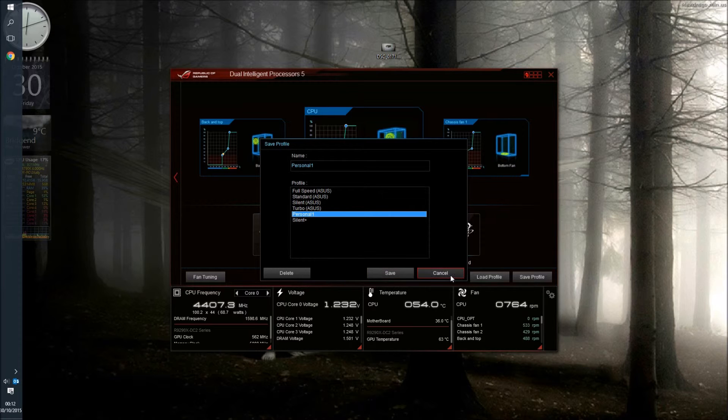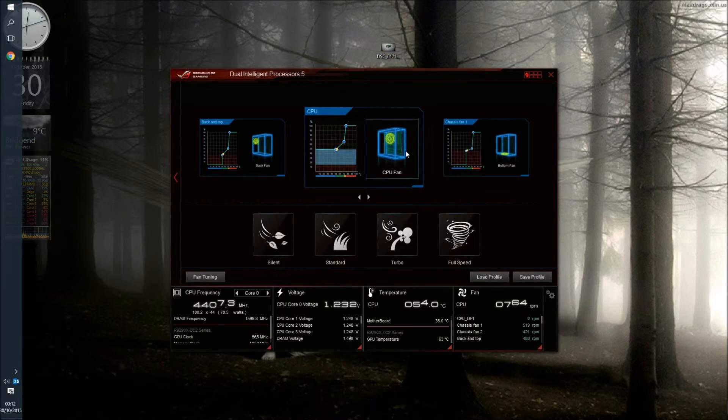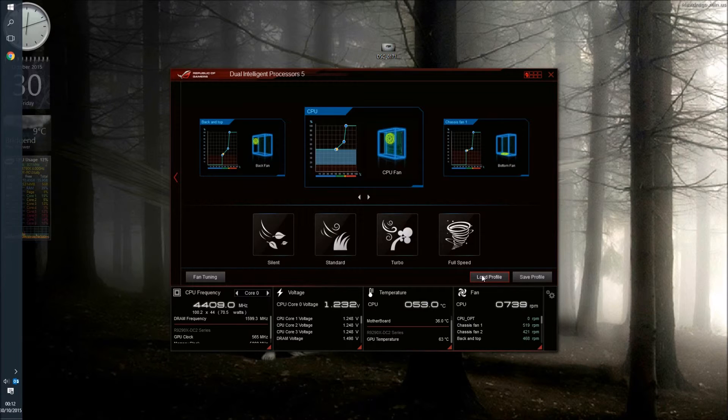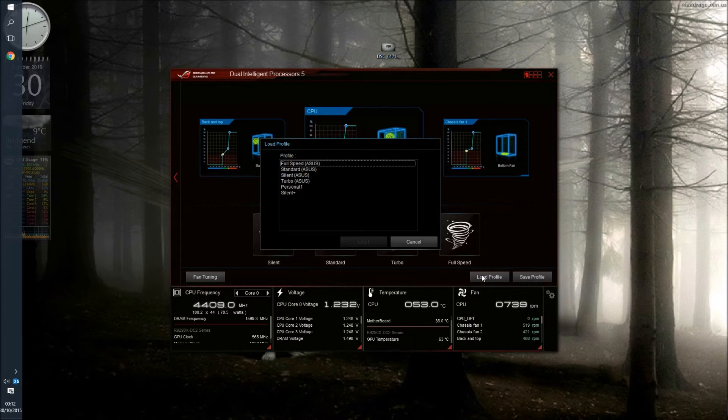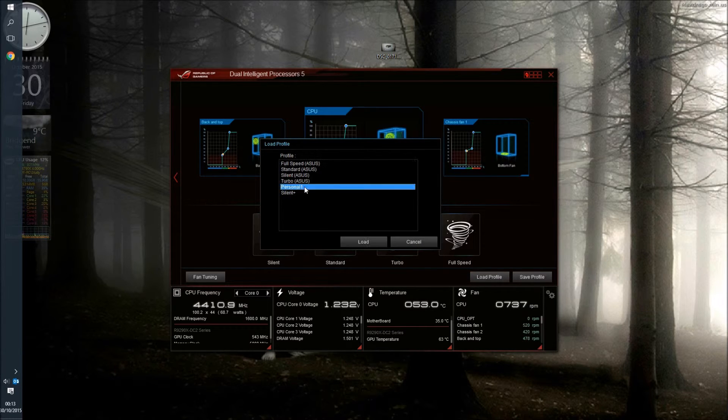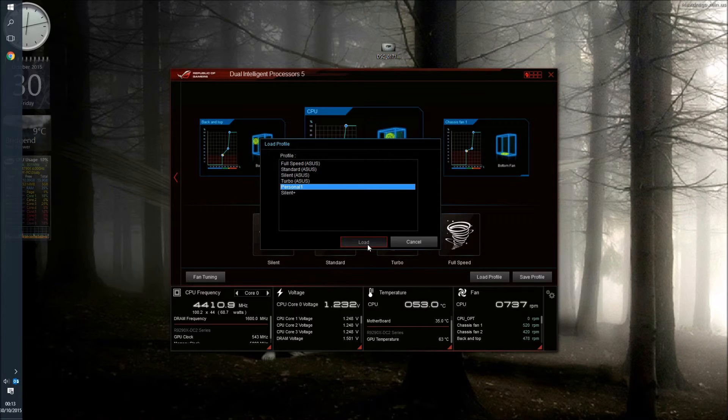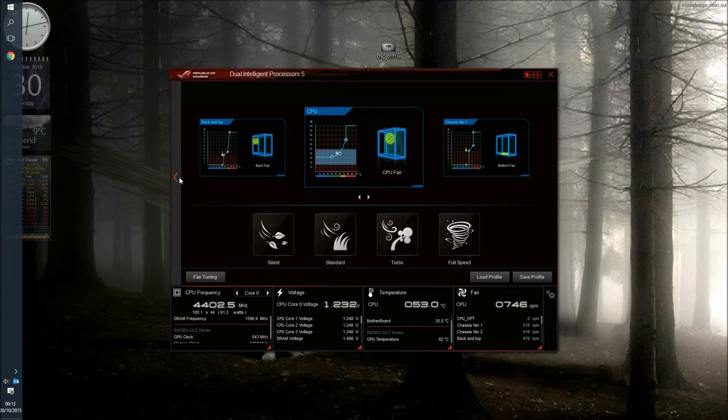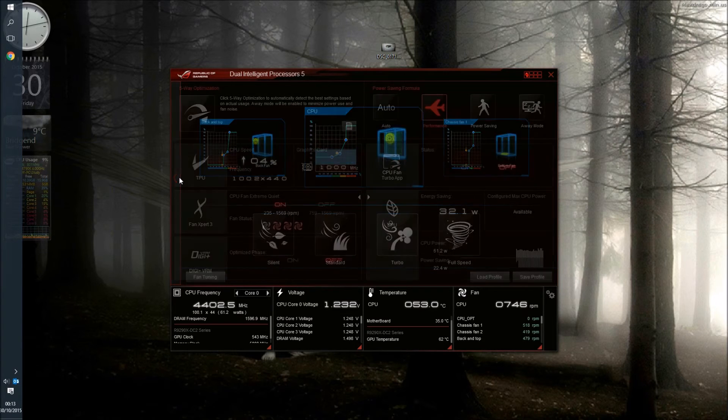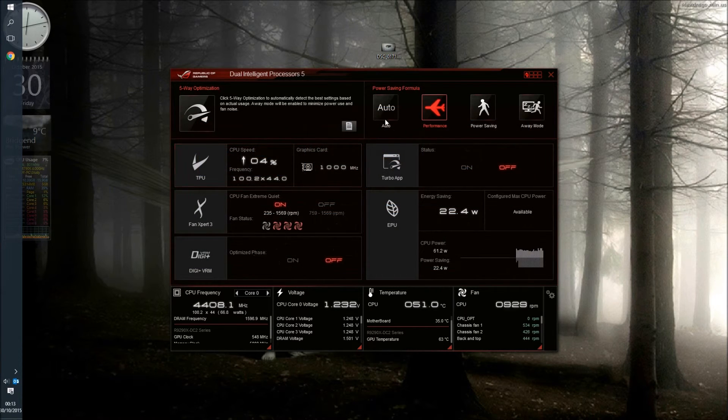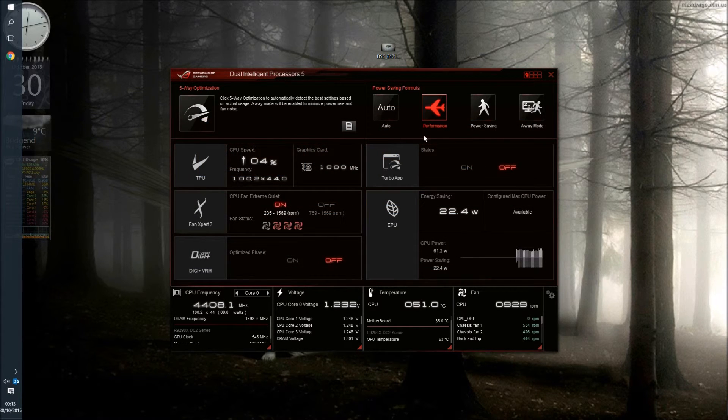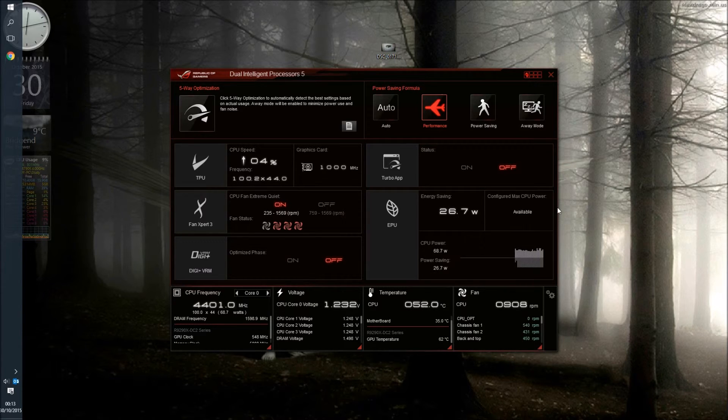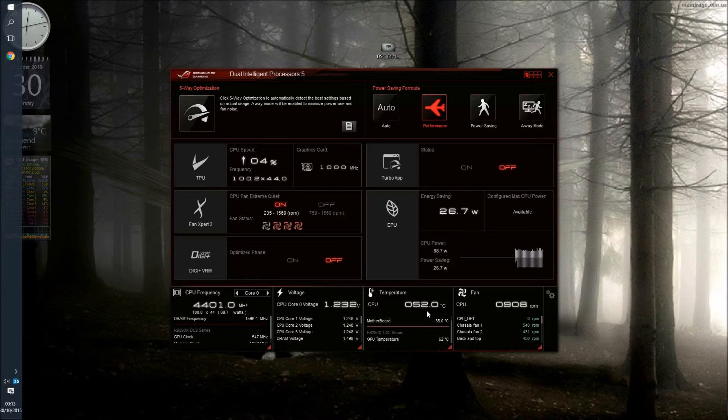So the fans are all set up now. If you want to load a different profile you can or you can just load your own profile and the system will switch to that. This means that when I'm not gaming or not using heavy encoding for the video or any such thing the system is running almost completely silently. Very very little noise coming from the system at all and as you can see the temperatures are very good considering there's very little cooling.